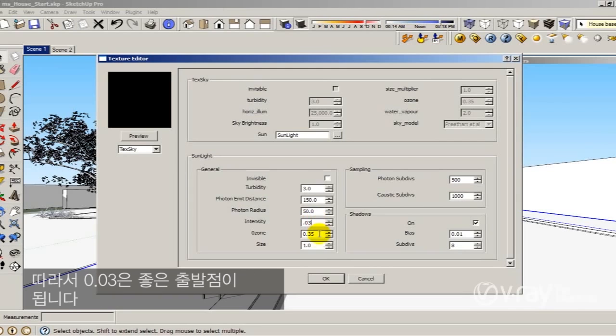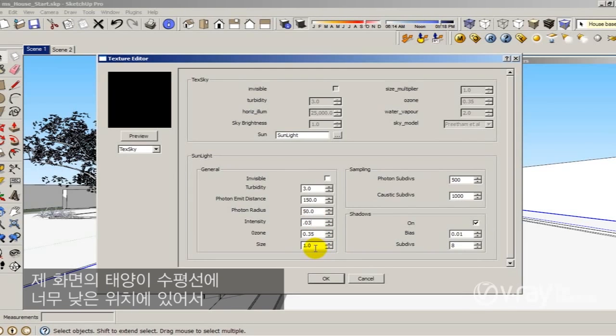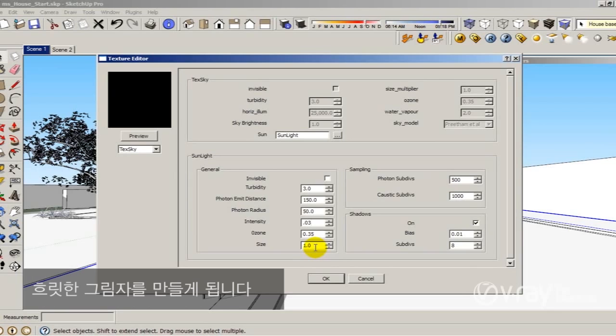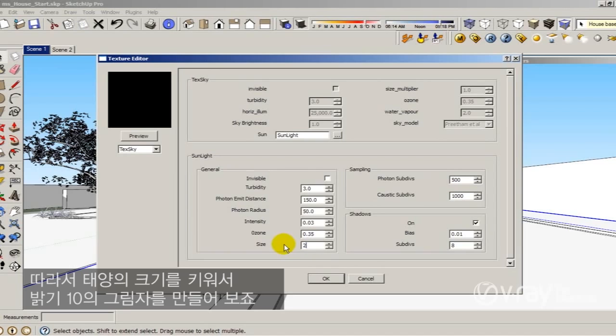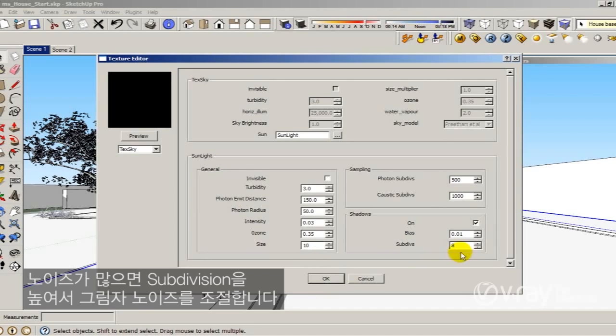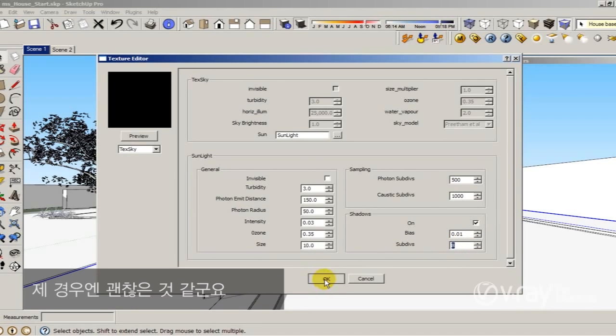So 0.03 is a good point to start. Also I know that my sun is very low to the horizon, so it's going to produce blurry shadows. So I'm going to increase the size of the sun to produce blurry shadows to 10. If you have a lot of noise you could increase the subdivision to control the noise of the shadows.